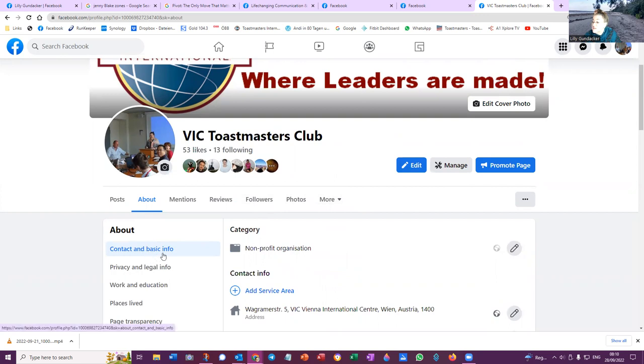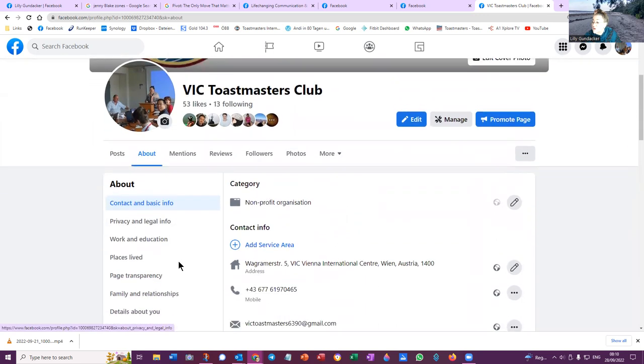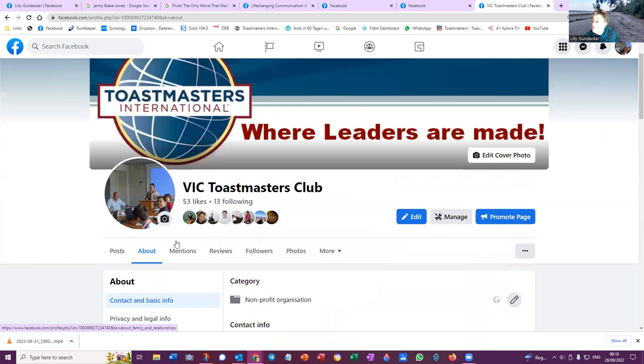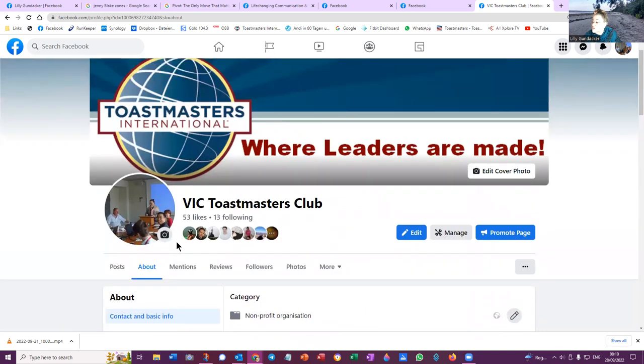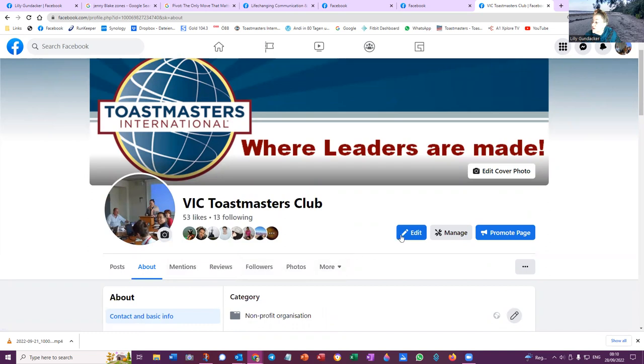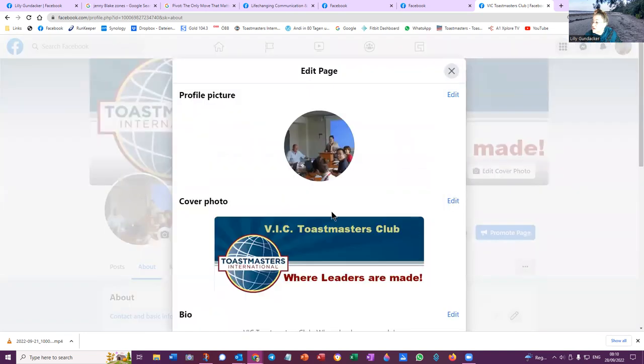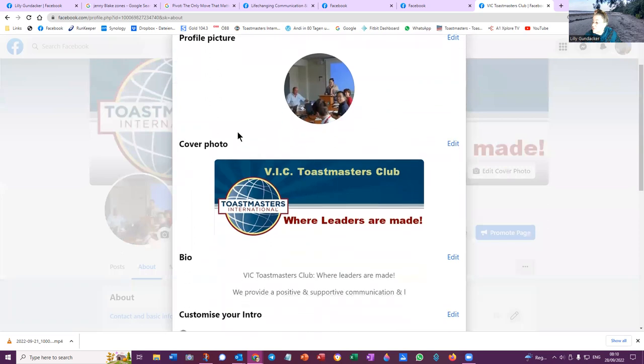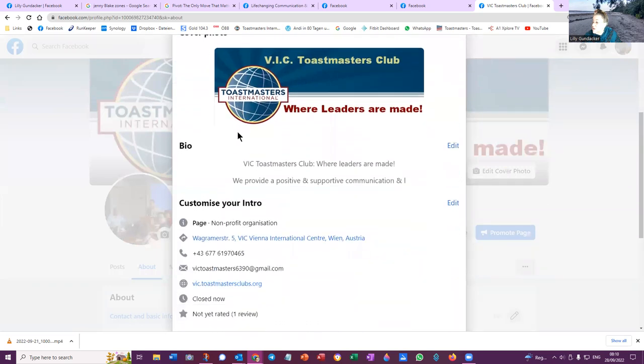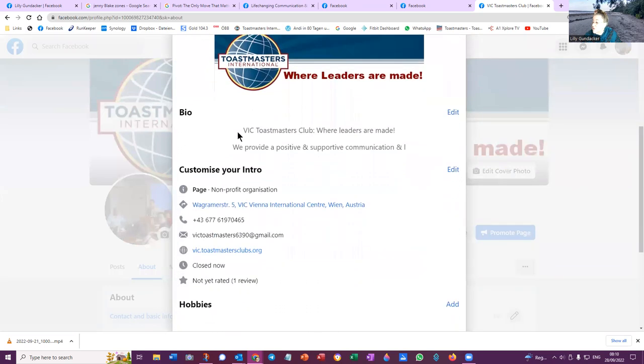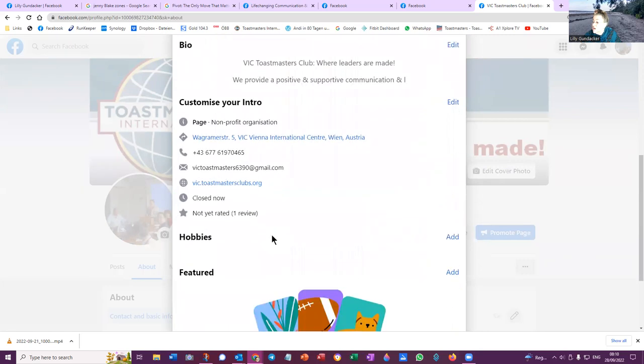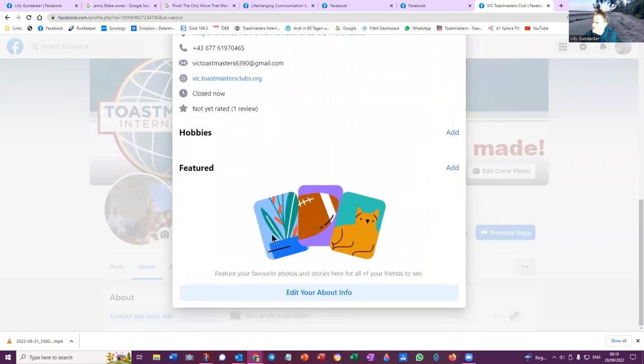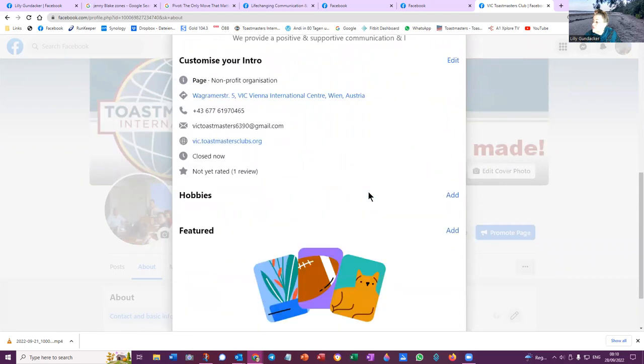So contact some basic info, details about you. What I wanted to do, mentions, followers, edit, profile picture, cover photo, bio, customize your intro page, non-profit organization, hobbies featured, edit your about info. So what I'm looking for is where I add admins because on my other clubs I have...